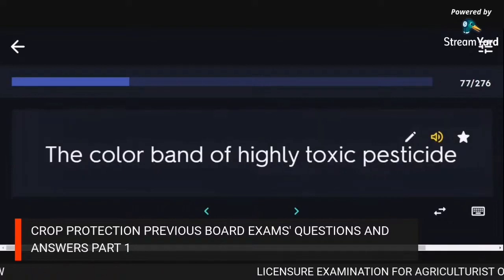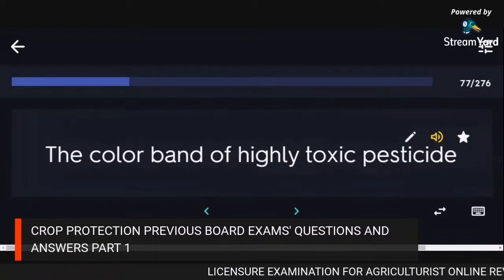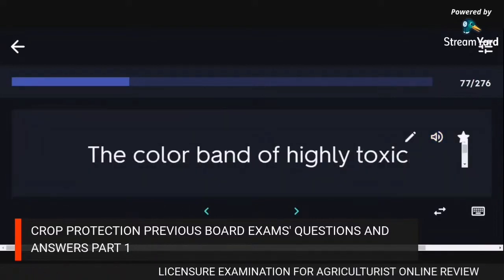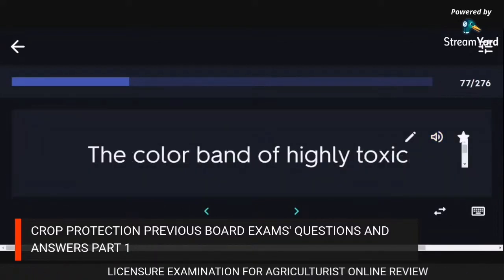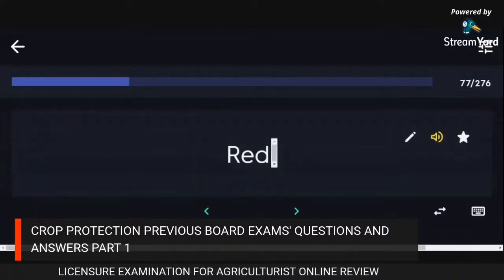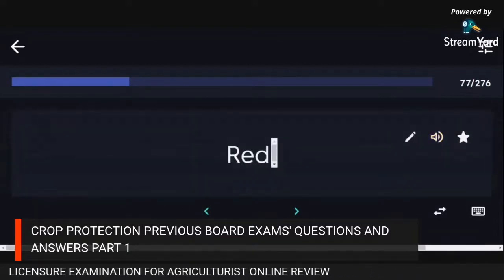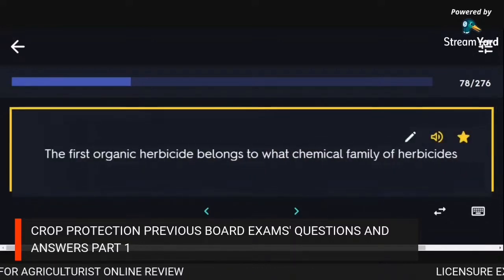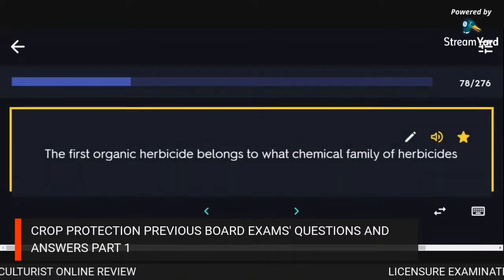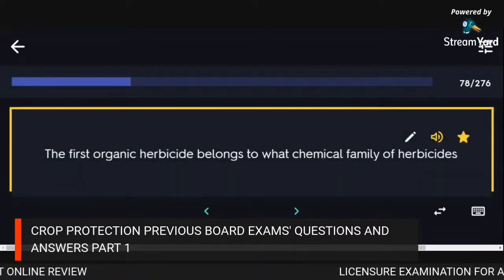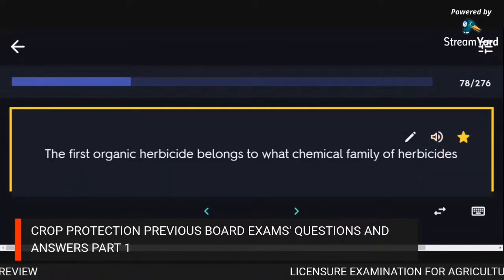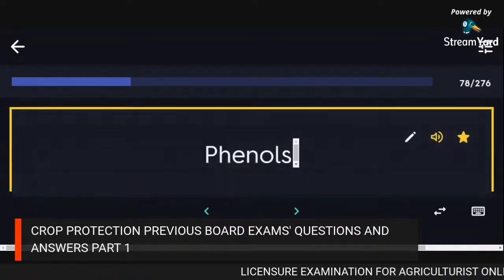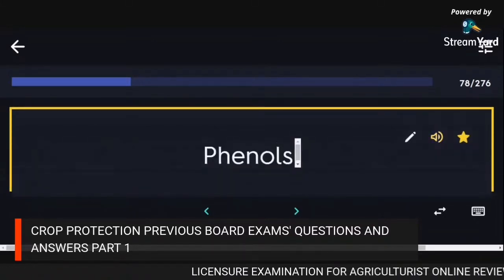The color band of highly toxic pesticide: red. The first organic herbicide belongs to the chemical family of herbicides: phenols.